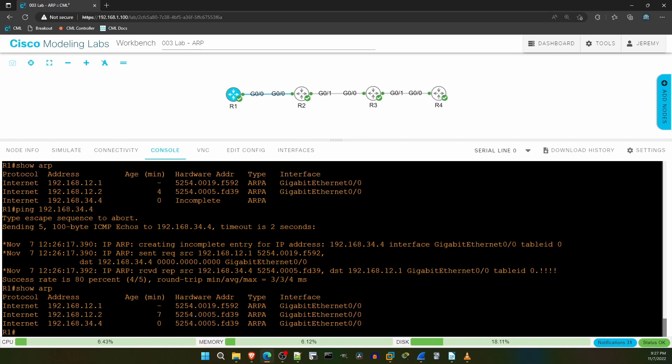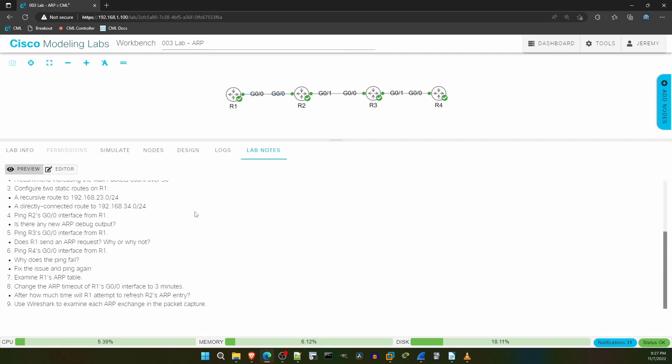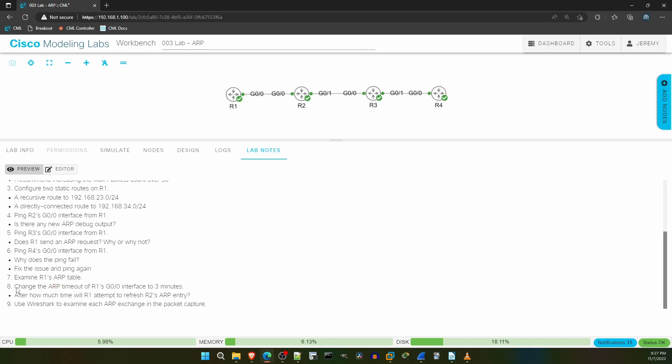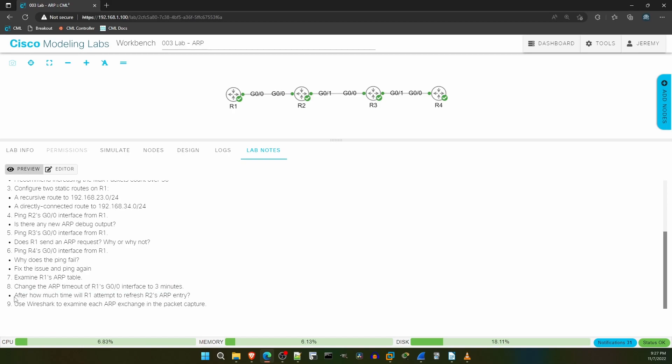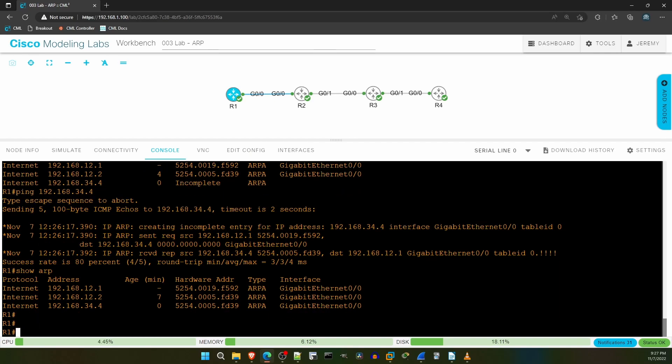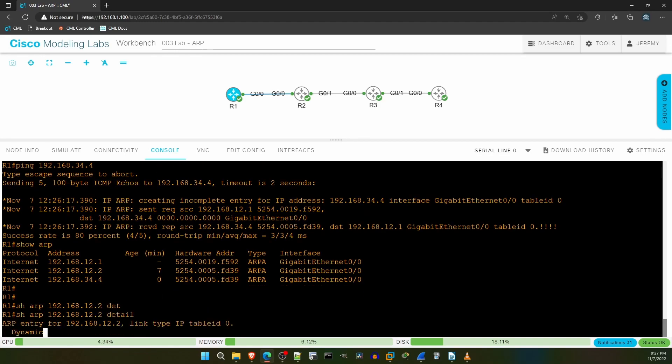Now let's go back to the lab notes. We actually just did both step 6 and 7, and noticed in R1's ARP table that R2's MAC was used for both the 192.168.12.2 and 34.4 entries. In step 8, it says to change the ARP timeout of R1's G00 interface to 3 minutes, and then it asks after how much time R1 will attempt to refresh R2's ARP entry. So let's return to R1 once more. Let's check with the current timer, when R1 will attempt to refresh R2's ARP entry. The command is SHOW ARP 192.168.12.2 DETAIL. The exact time that displays for you will be different than for me, but just take note of it.